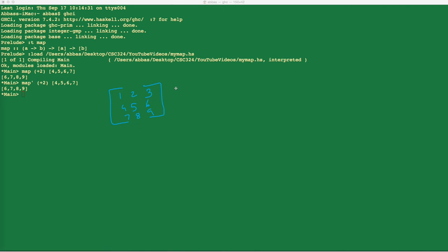This could be any kind of a matrix — any matrix of dimensions n by m. The question was: give me some Haskell code that basically sums up every single element in this matrix. The answer, from a visualization standpoint, is 1 plus 2 plus 3 plus 4 plus 5 plus 6 plus 7 plus 8 plus 9, which gives you back 45.